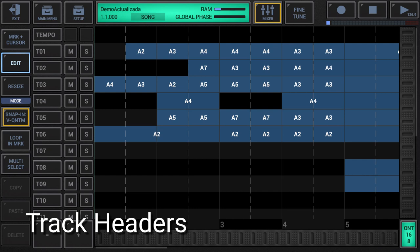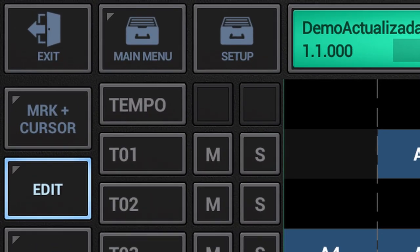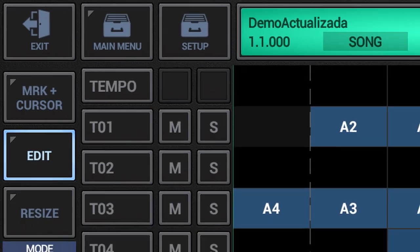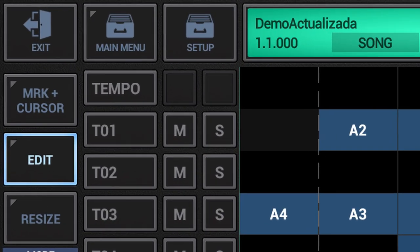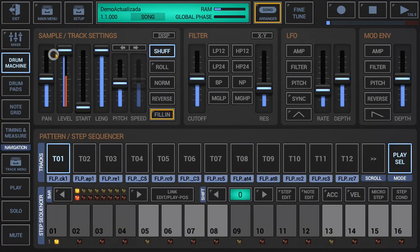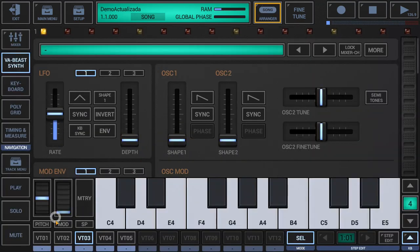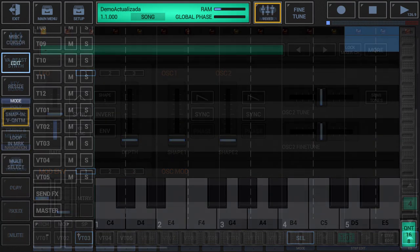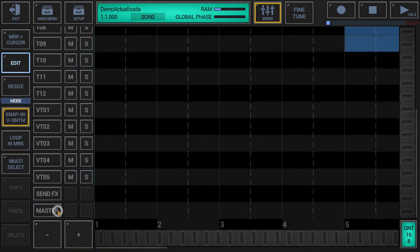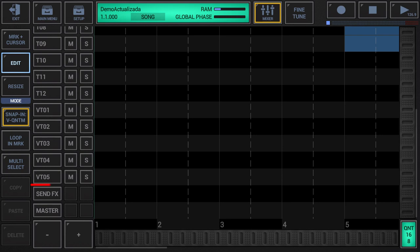Track headers: the track headers at the left side show the track names. The header buttons give you quick access to the underlying audio instrument module, e.g. a drum sampler, a synth, or the master section, as well as to track mute and solo. Pressing a button in the track name column brings you quickly to the underlying audio instrument module — press T1 to show the drum machine and automatically select T1, press VTO3 to show the VAB synthesizer and automatically select VTO3, or press Master to show the global mixer page where Tempo, SendFX and Master are located.